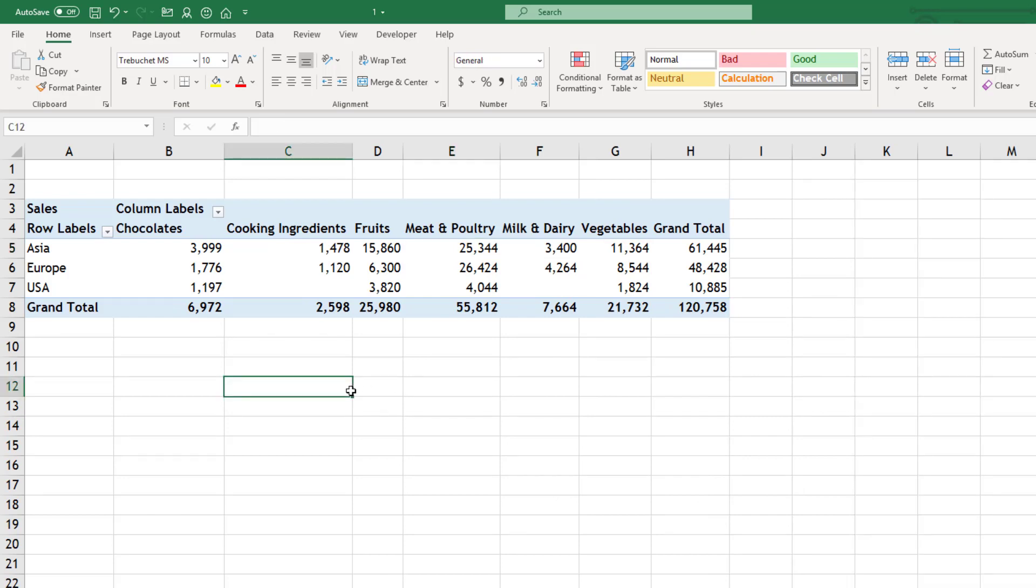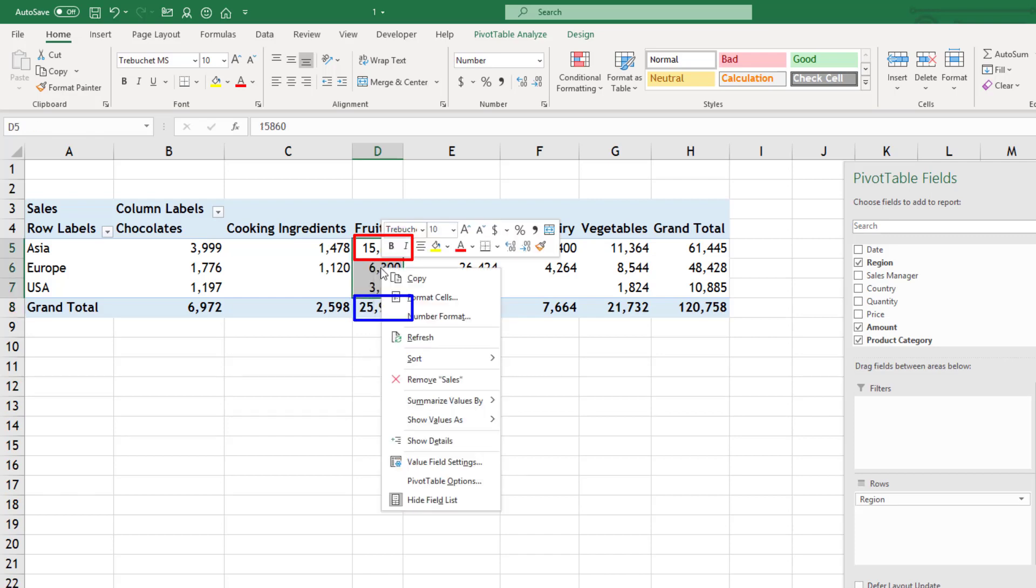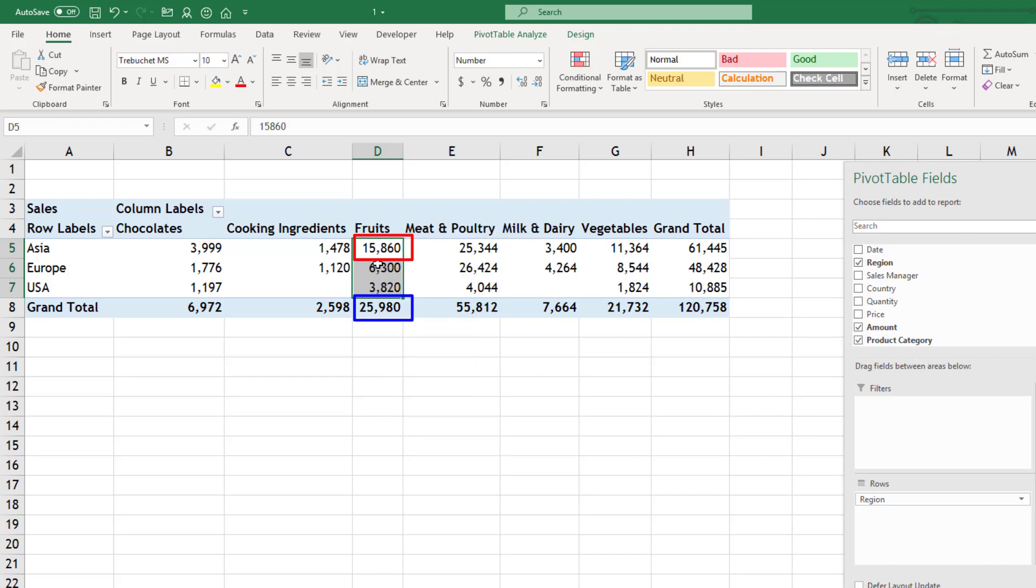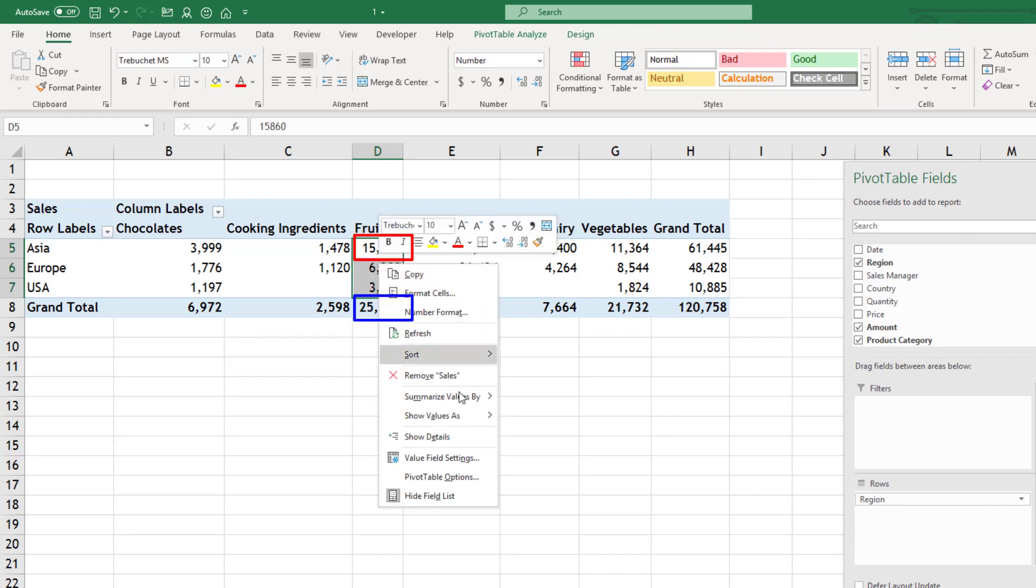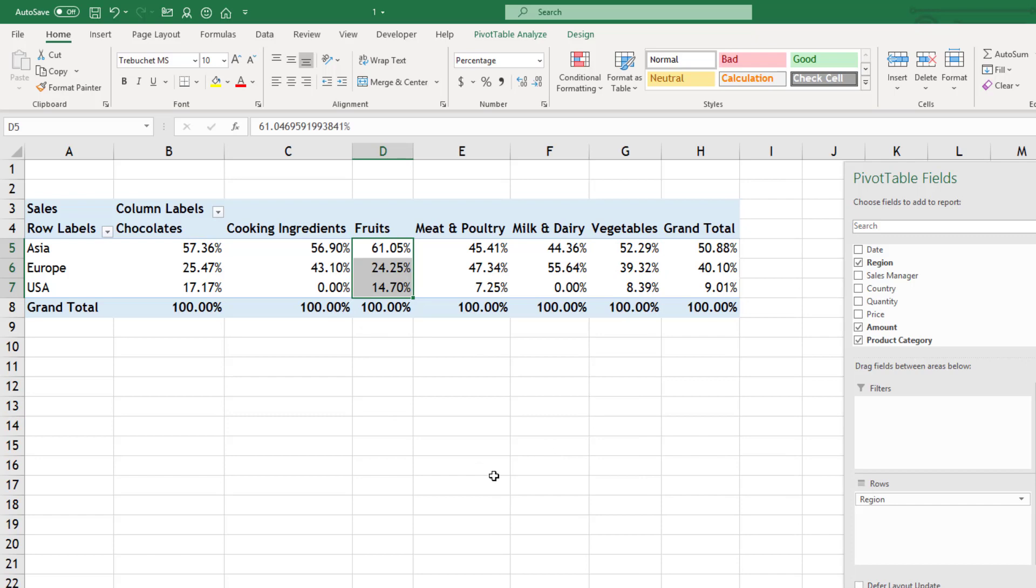Now I want to know how much is Asia contributing to fruit sales. The total of fruit sales should be used as 100% and these numbers should add up to 100. So this time I will use right click and percentage of column total. So 61, 24, 14 that makes 100.